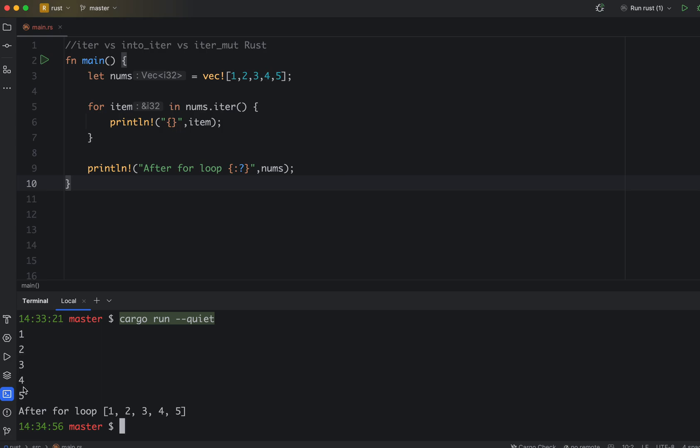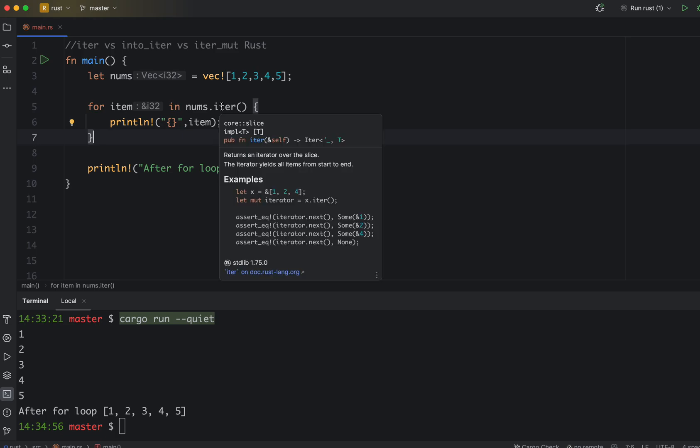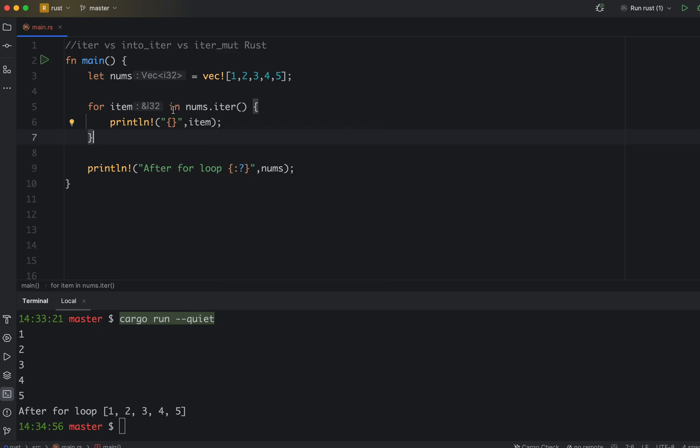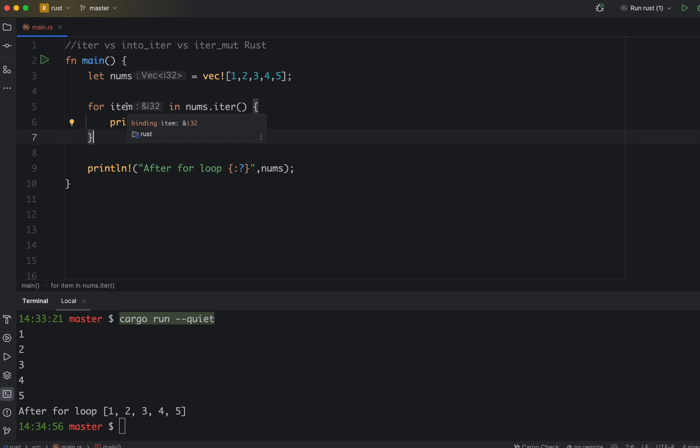Now what iter does is iter gives you an immutable reference, or you can call it a read-only copy of all the items. It gives you a read-only reference or immutable reference to your items or entries in your vector.